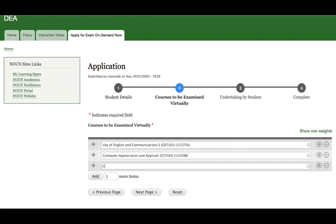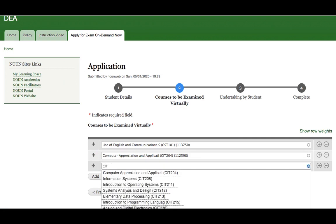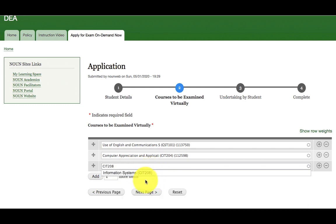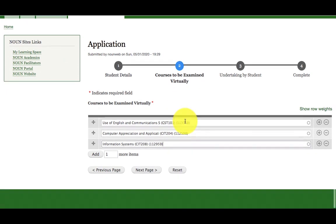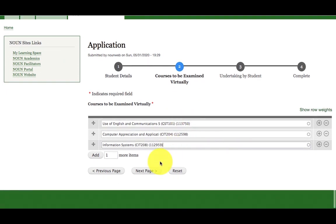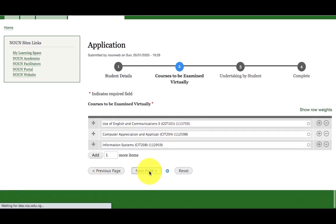For example, CIT208. Once I start typing it, it will pop up for me and I will select it. Once I enter all the courses I want to sit for the exam, then I will click on next page.